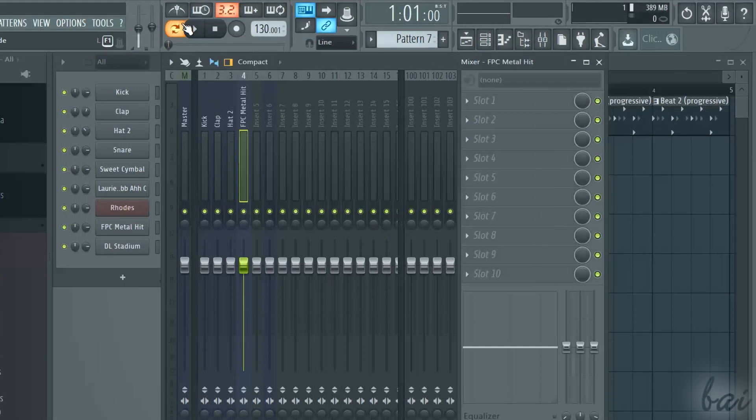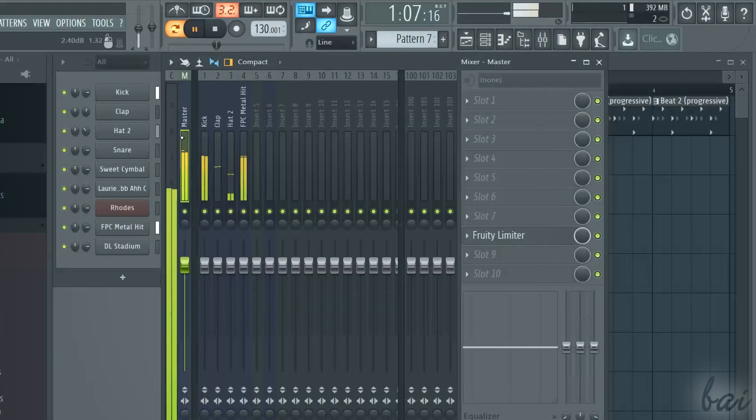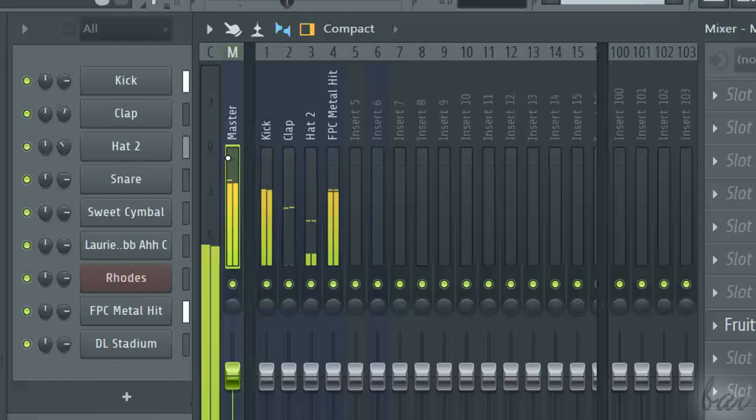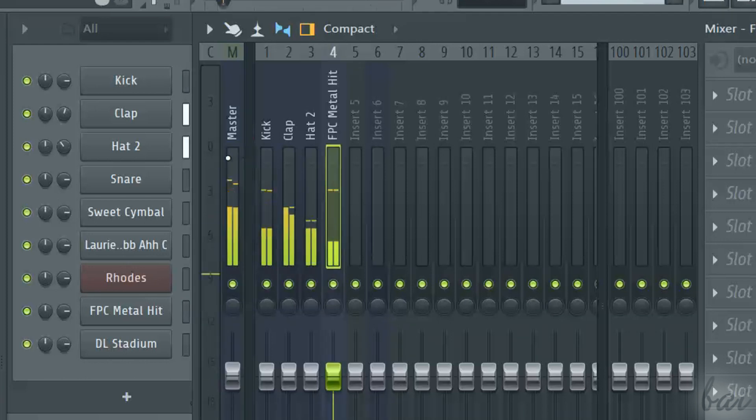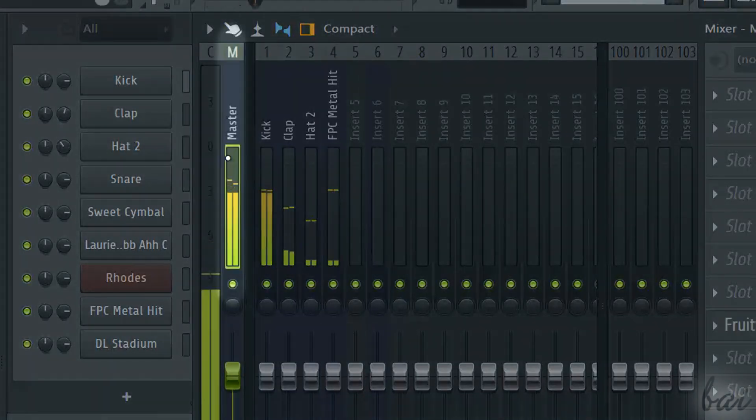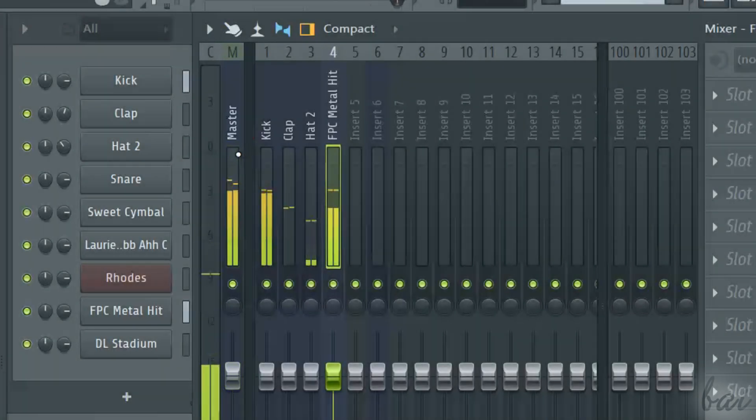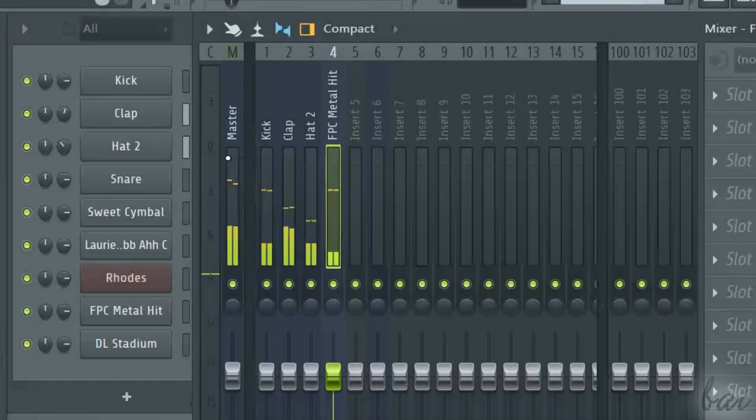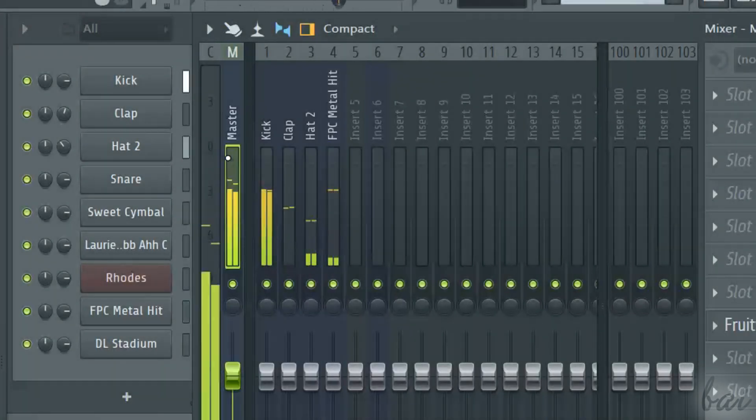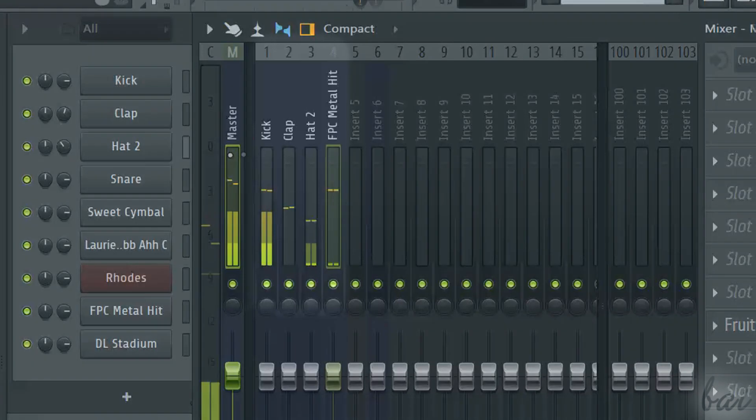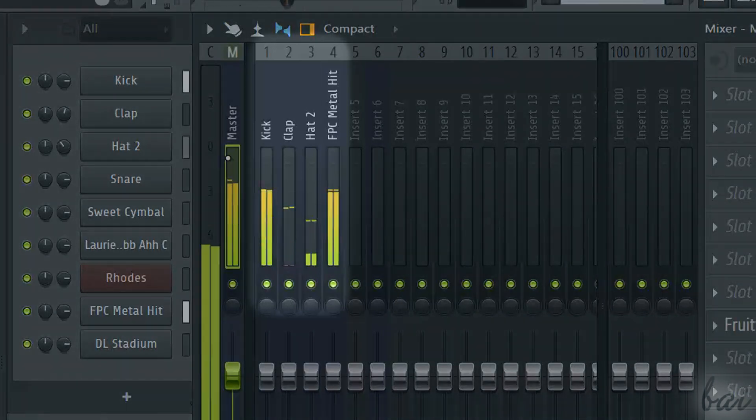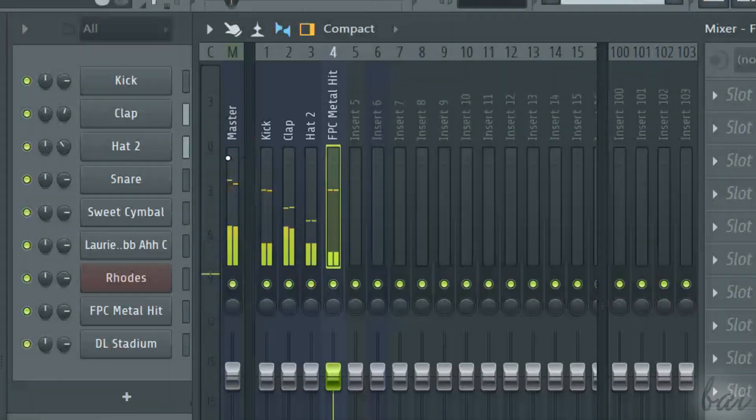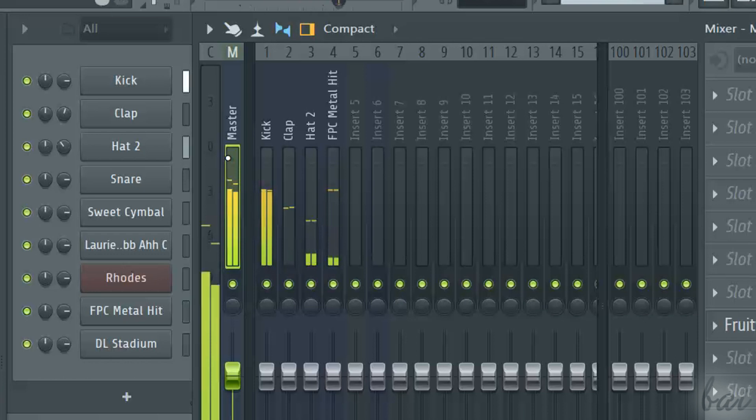Let's suppose to have a pattern being played. If you open the mixer window, you have the master track that collects the output of the pattern open, and the other insert columns, each connected to one channel of the pattern shown.